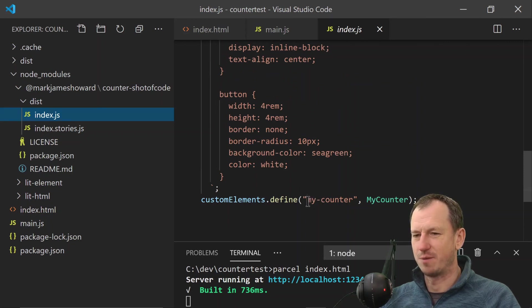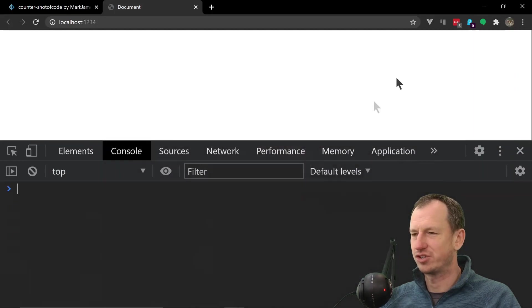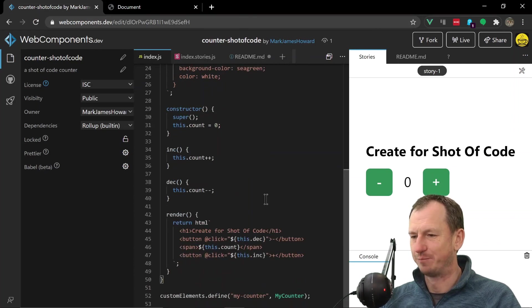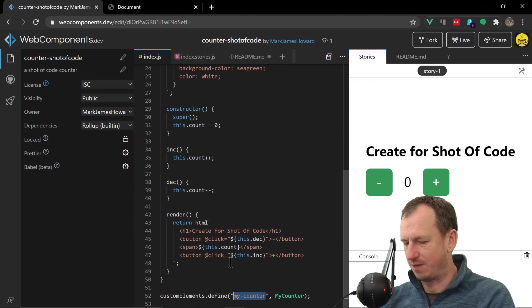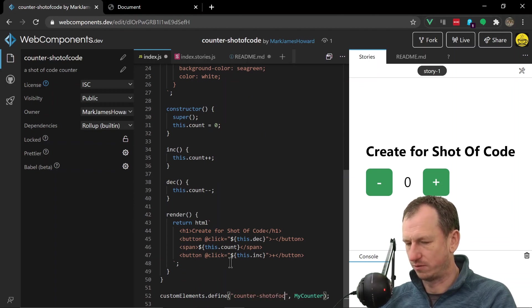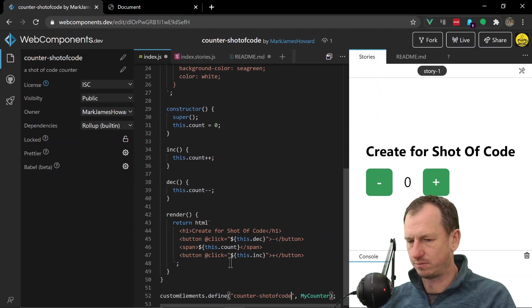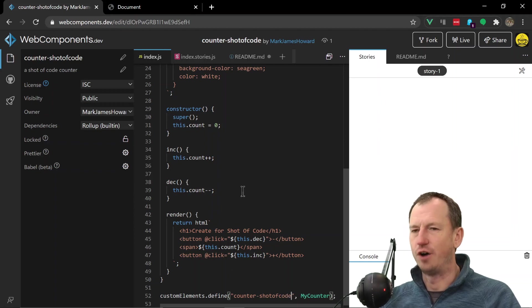So let's quickly check that flow again now. So if I wanted to come in and update it and update it again now, what I would do is change the name. So we'd have counter-shots-of-code and save that off.